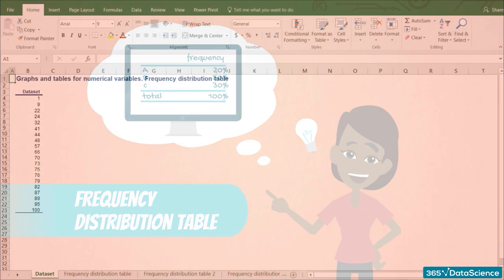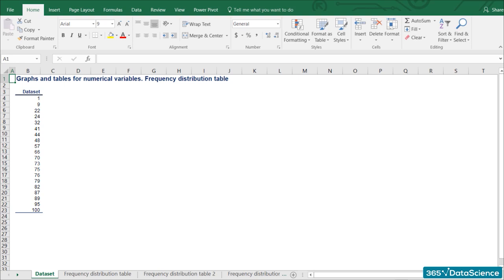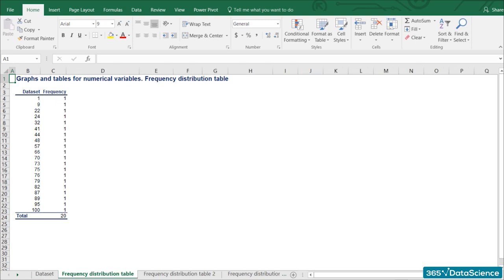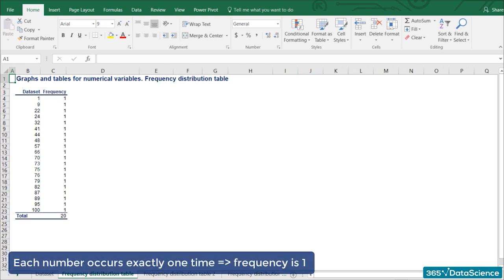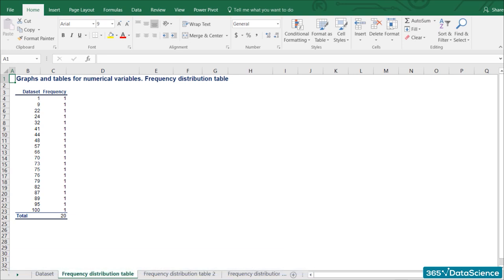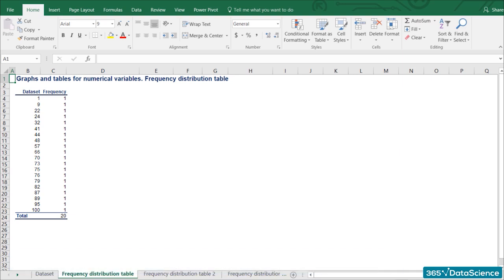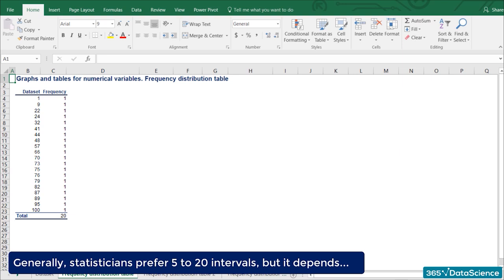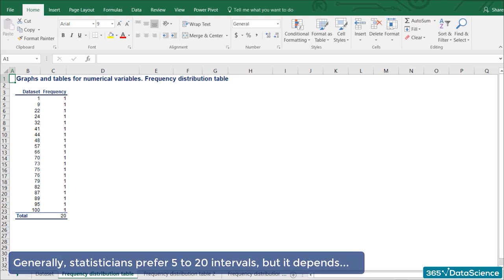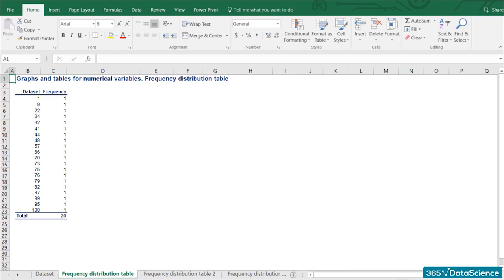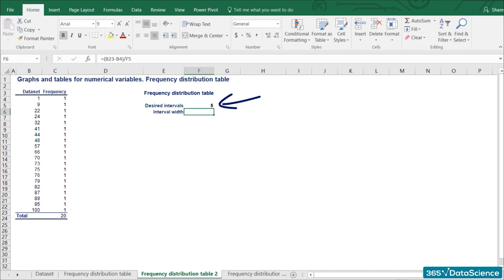Here's a list of 20 different numbers. If we arranged them in a frequency table like the one we use for categorical variables, we would obtain a table with 20 rows, each representing one number with a corresponding frequency of 1. This table would be impractical for any analysis. When we deal with numerical variables, it makes much more sense to group the data into intervals and then find the corresponding frequencies. Generally, statisticians prefer working with groups of data that contain 5 to 20 intervals. In our example, we will divide the data into 5 intervals of equal length.